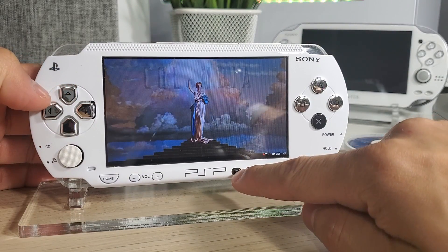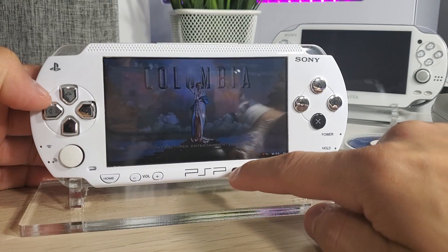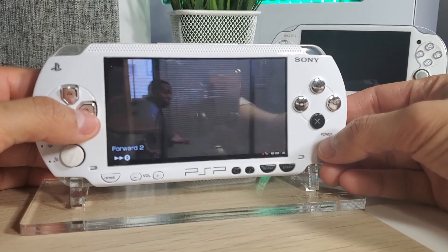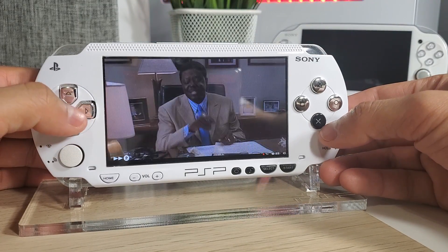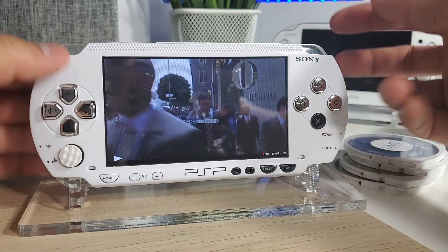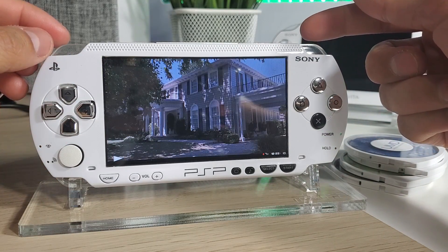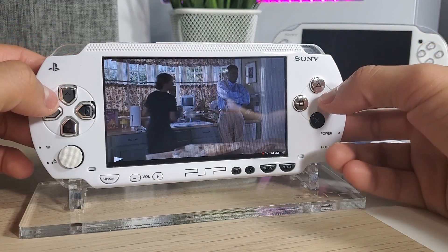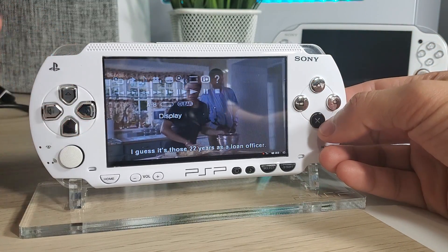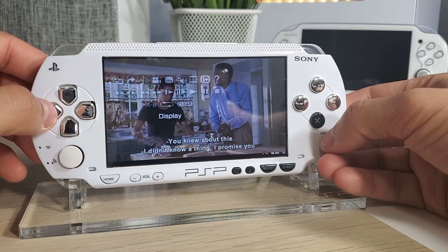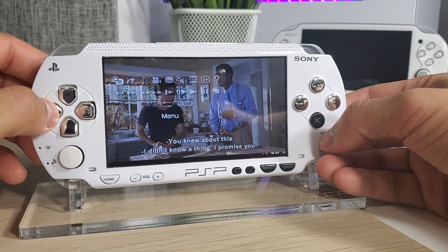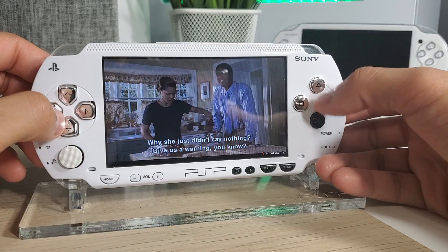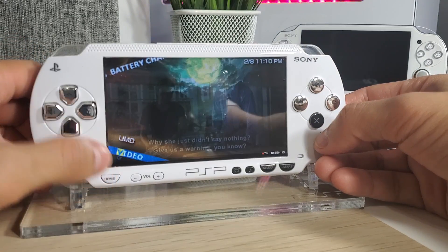Look at that beautiful picture — works great. I have the brightness all the way up. All the controls work as if you had a UMD disc in there. You can go to different scenes by pressing the L and R buttons. If you press Triangle you'll see the different controls. That's basically it — that's how that works.